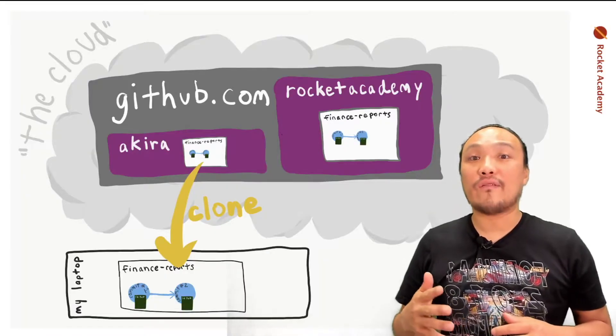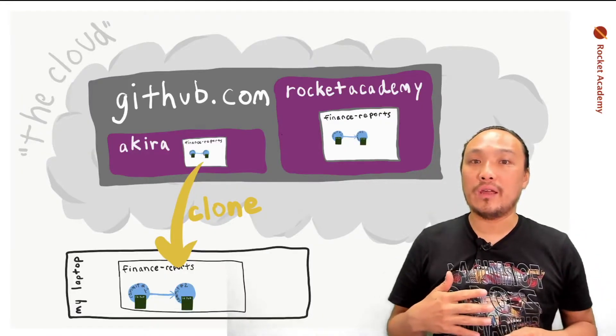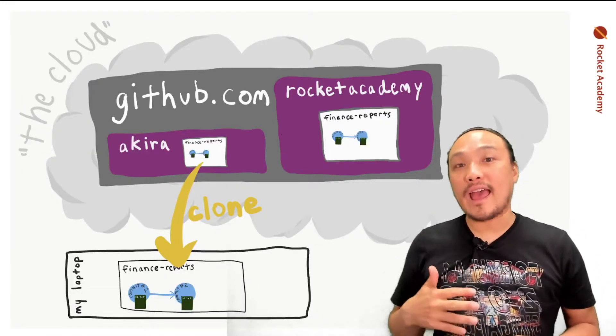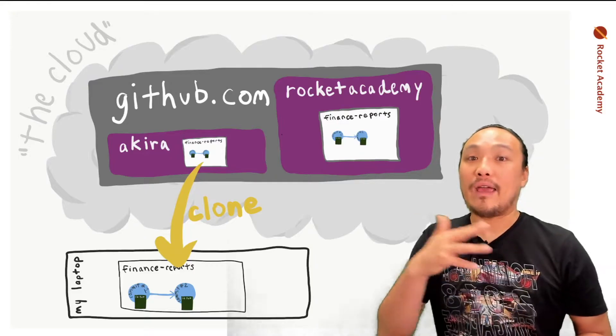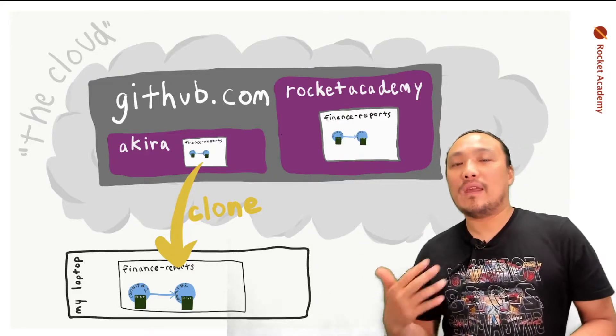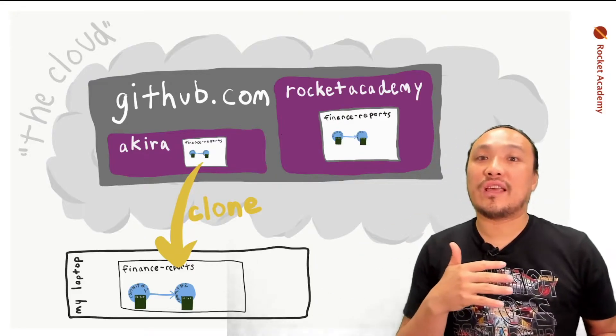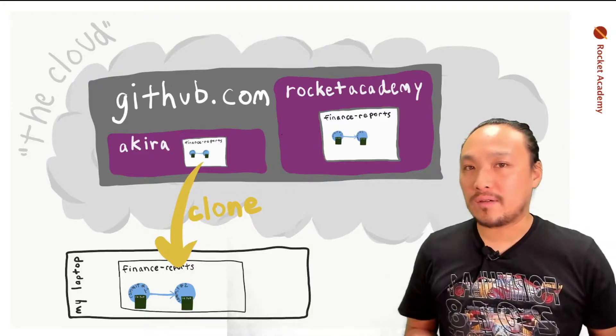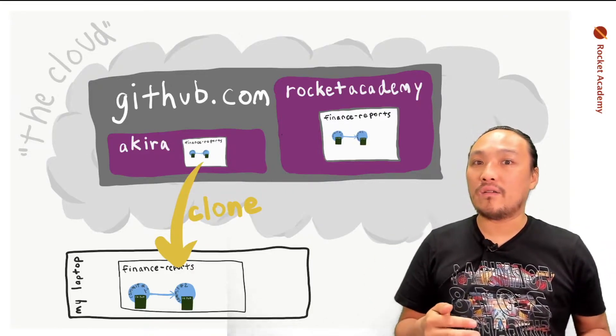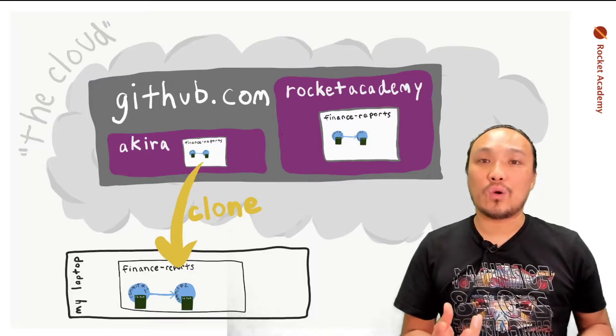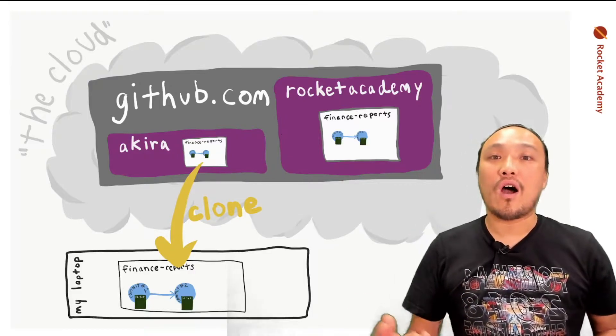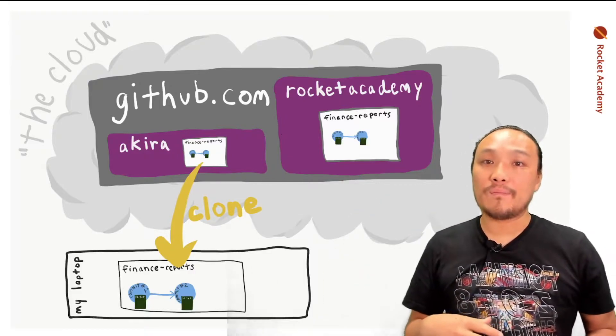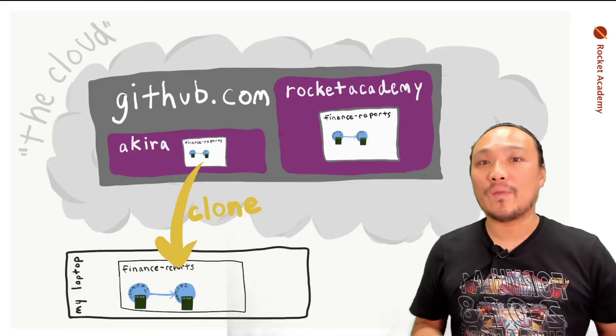Now that I have a copy of the repository from the Rocket Academy GitHub account in my own GitHub account, I can begin to use the Git workflow just like we've already been using. If I want to get a hold of this repository, the code, all of the commits on my own computer, I can then use Git clone.